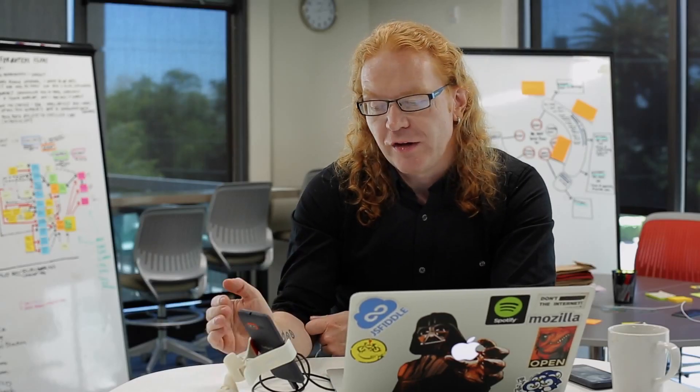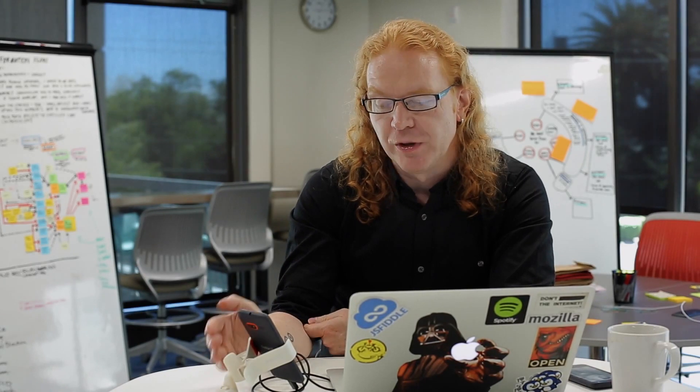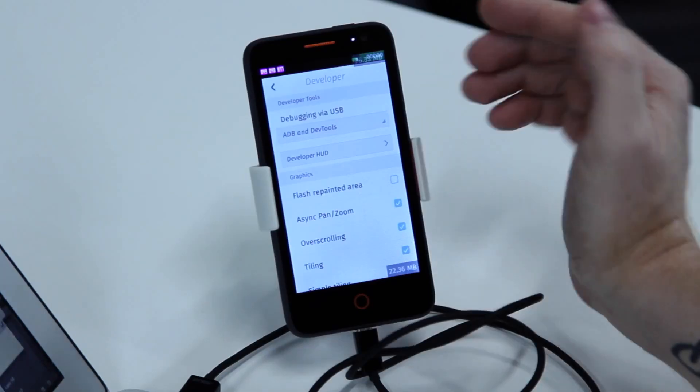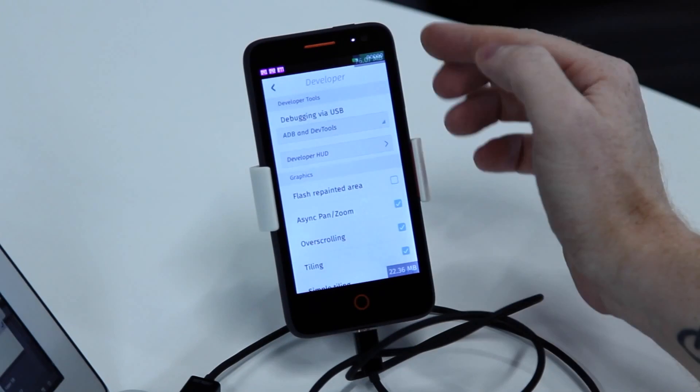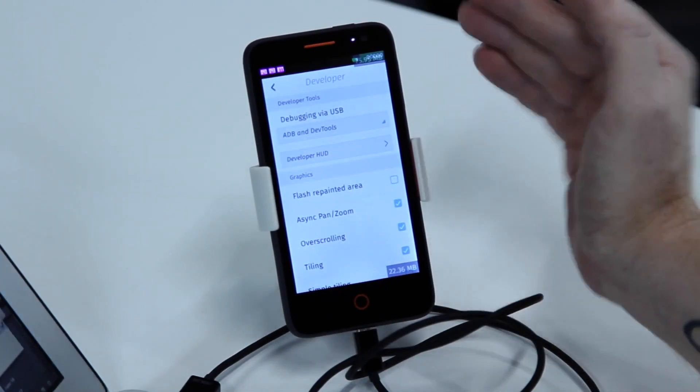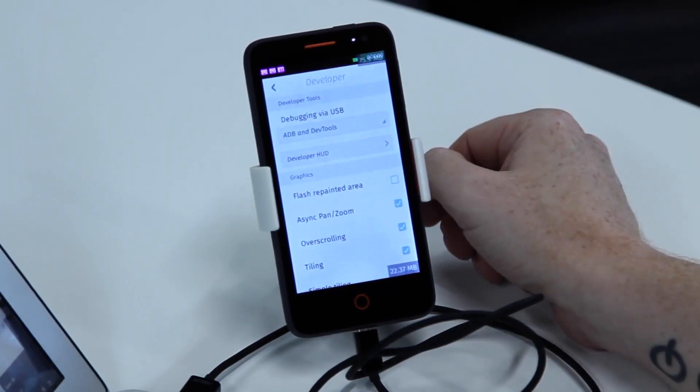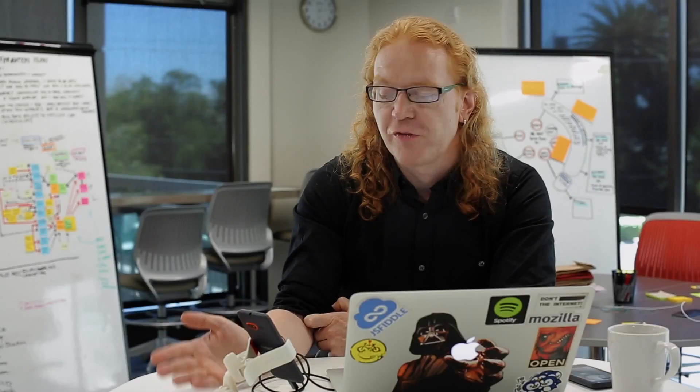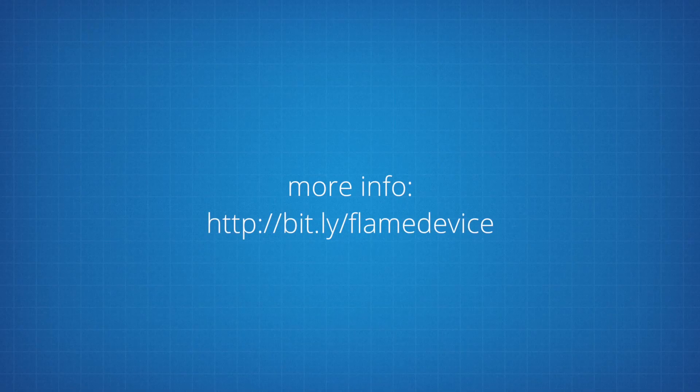That allows you, on the device, to see how your app is doing. For app developers that has always been a pain, so we set up this HUD for you. Turn it on, test your applications, tweak them until they're fast, and then bring them to the marketplace and other Firefox OS users will be happy.